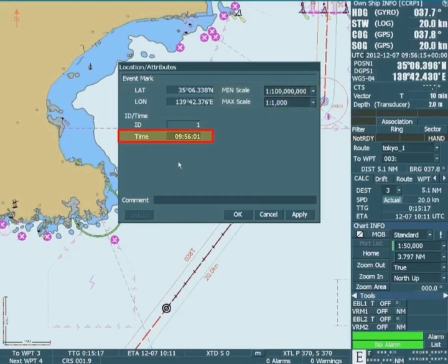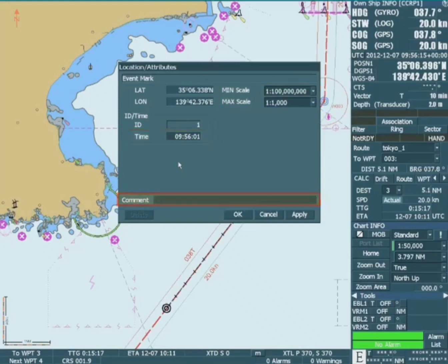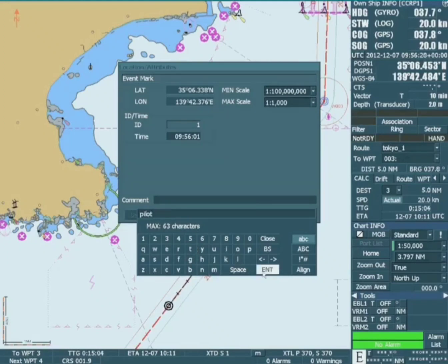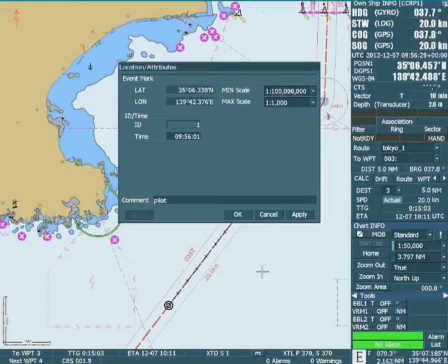The time of the event is set by clicking on the time value. The comment is entered using the on-screen keyboard. When the apply button is clicked, the event mark appears.